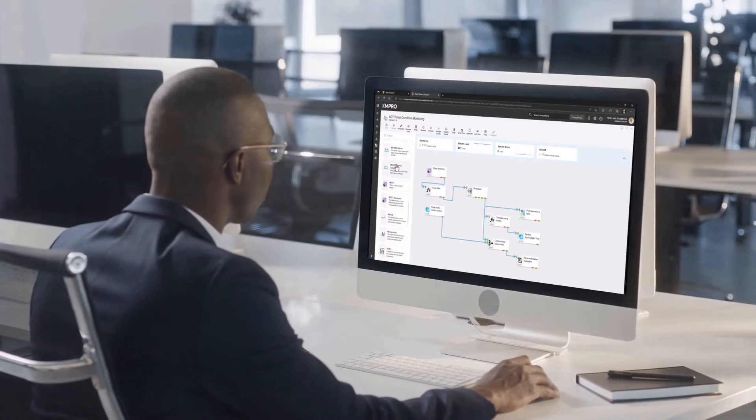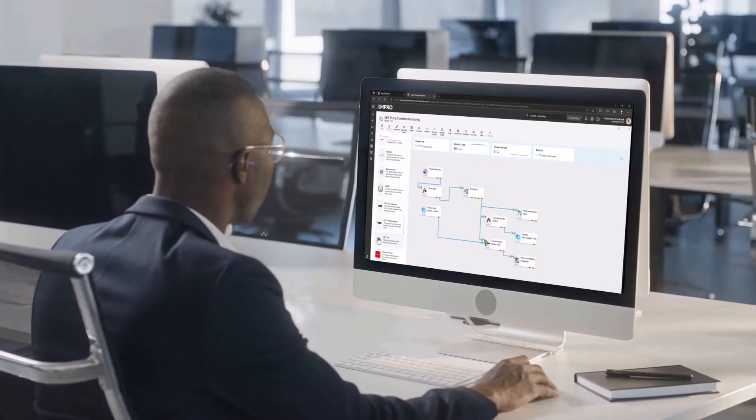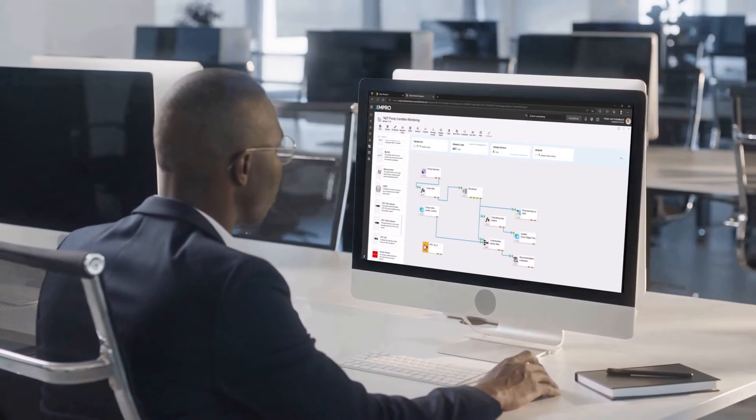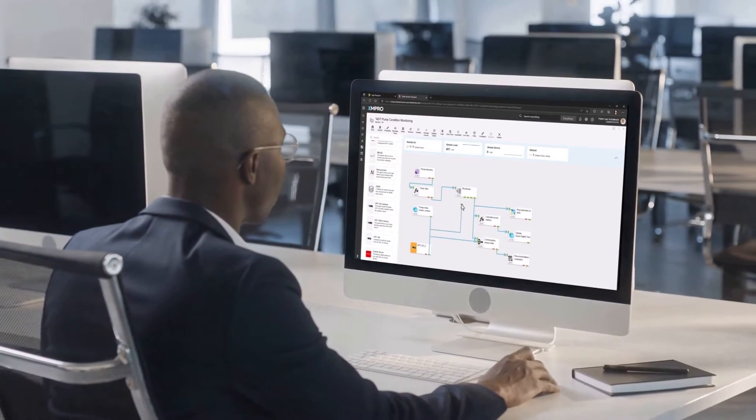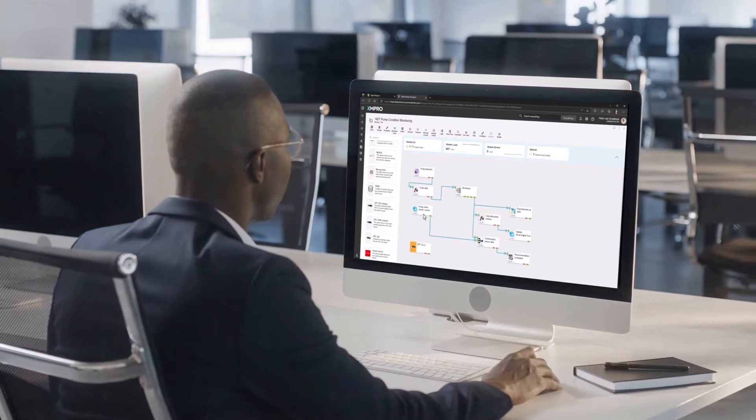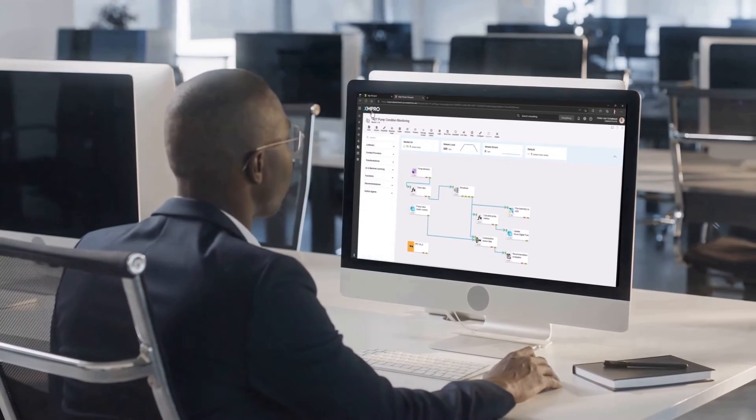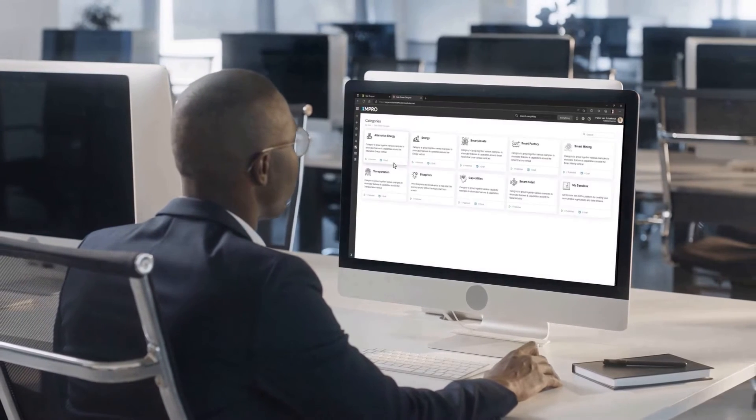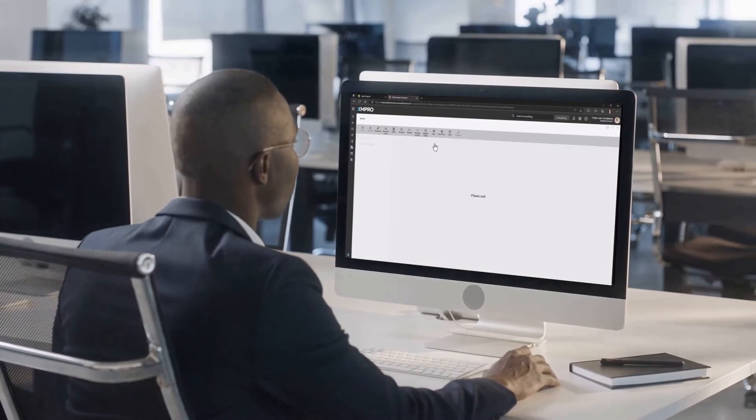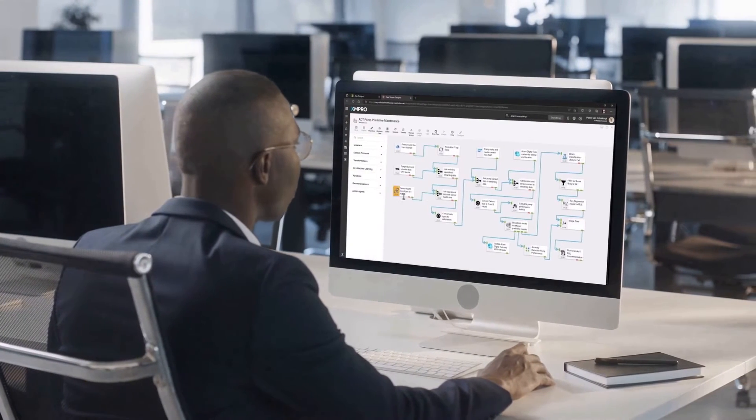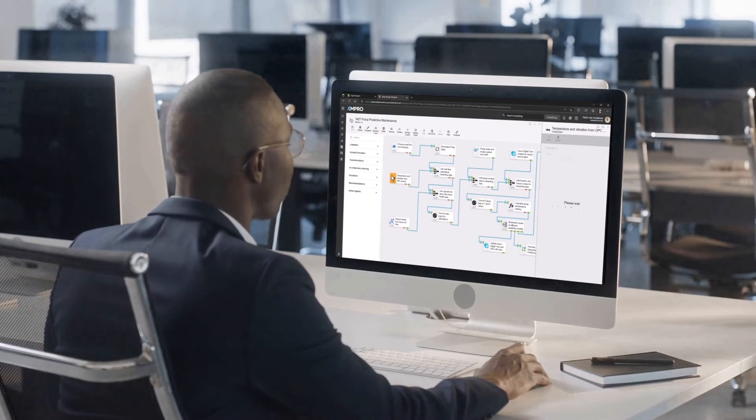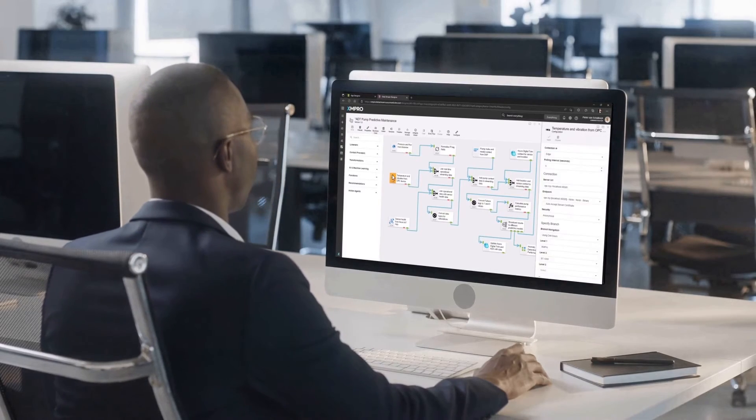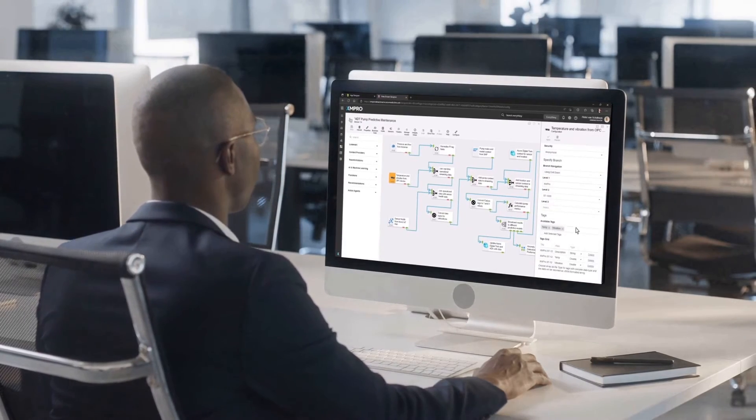Predictive maintenance is more than just an operational strategy, it's a competitive advantage. It embodies the fusion of engineering prowess with advanced data analytics, setting the stage for unprecedented operational excellence in the years to come.